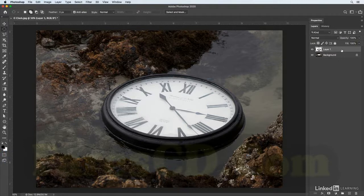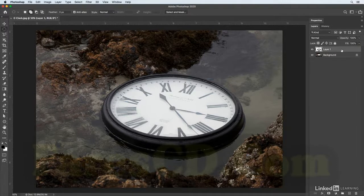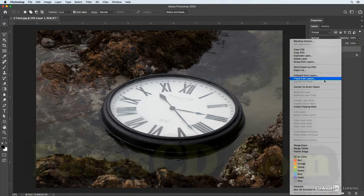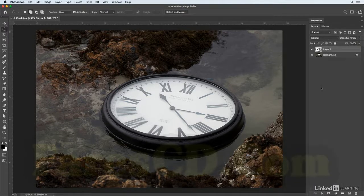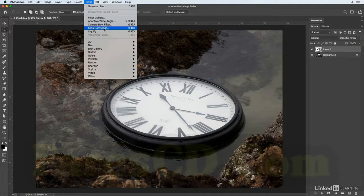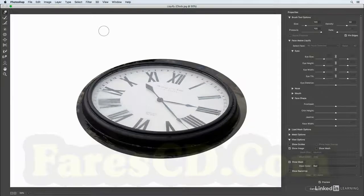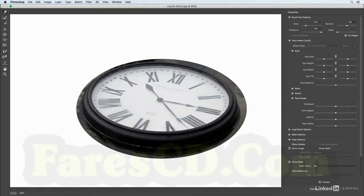Then if I want to make this distortion in a non-destructive manner, I can right-click and convert that to a smart object. I'll choose Filter and then Liquify.